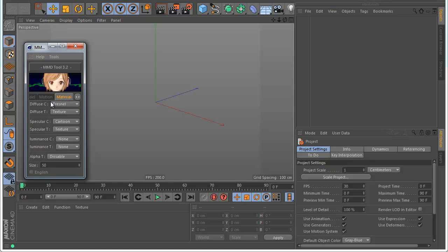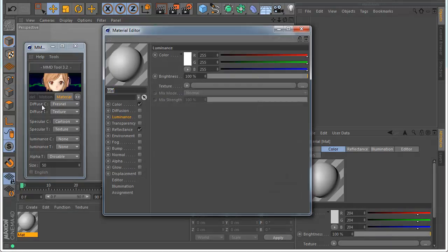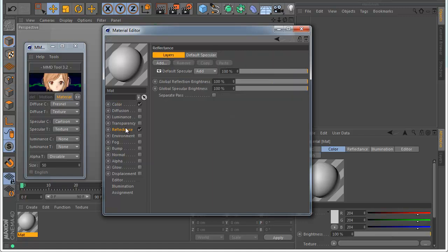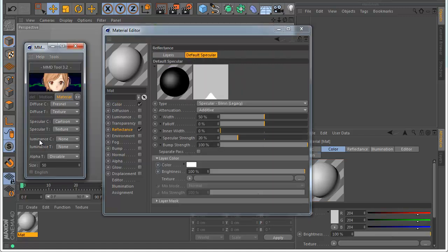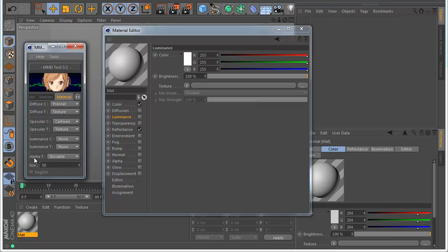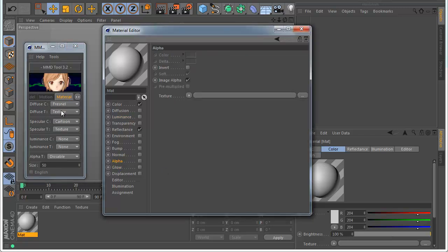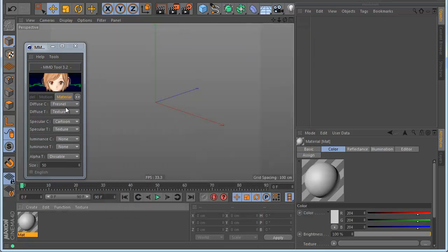You can see here there is a Materials Mode. In the Materials Mode you can choose which channel to load when you load the material. You have the diffuse, which is the color; the specular, which is the reflection; the luminance channel; and the alpha. Like this you can select what you want to import.